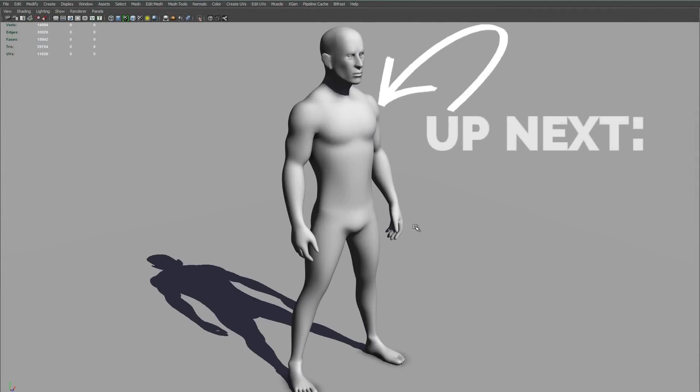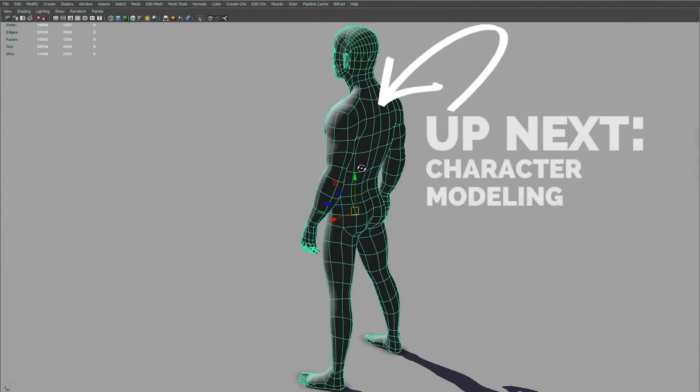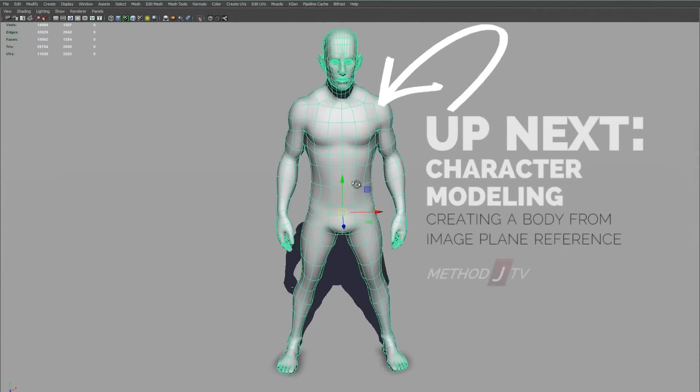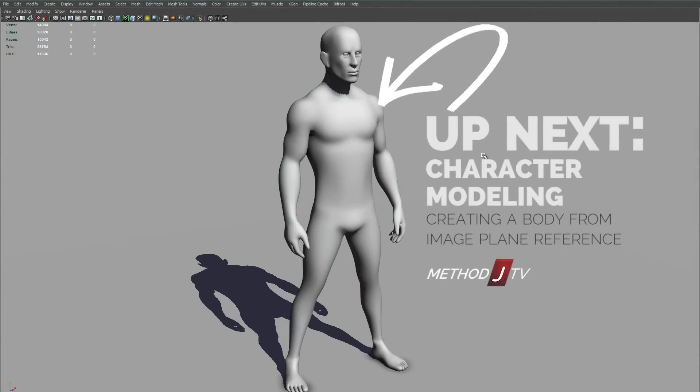You can watch the video where I use these image planes to create this character here.